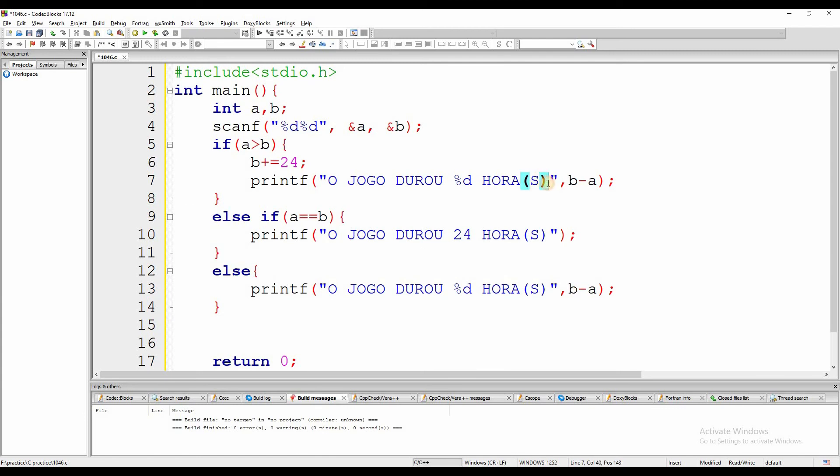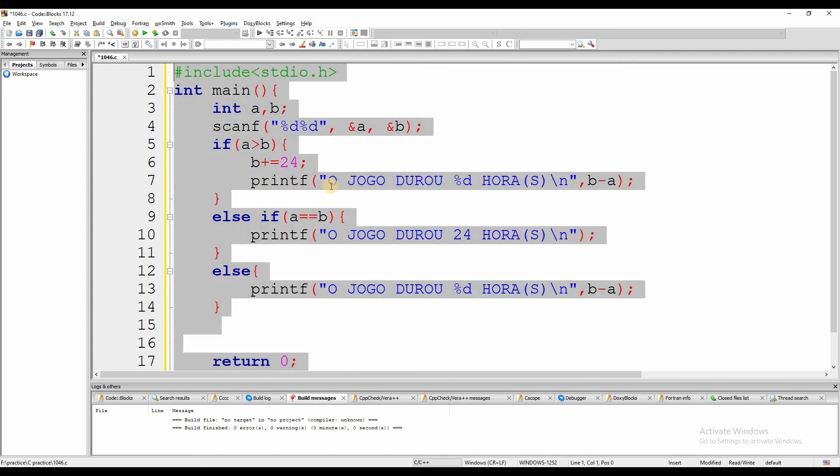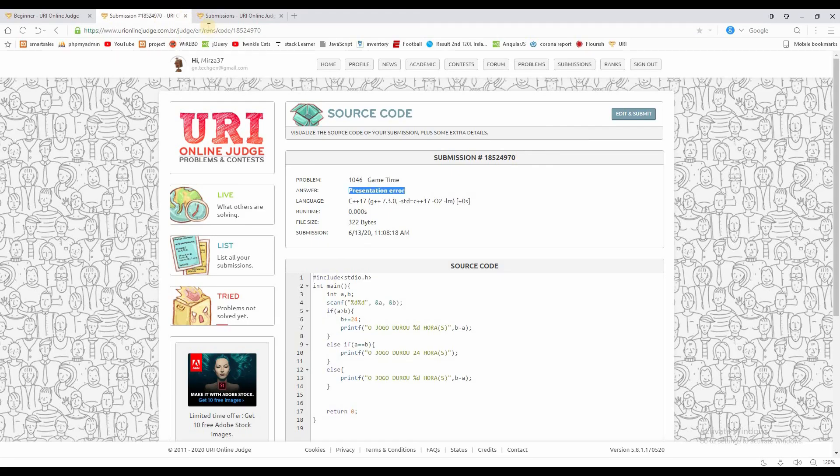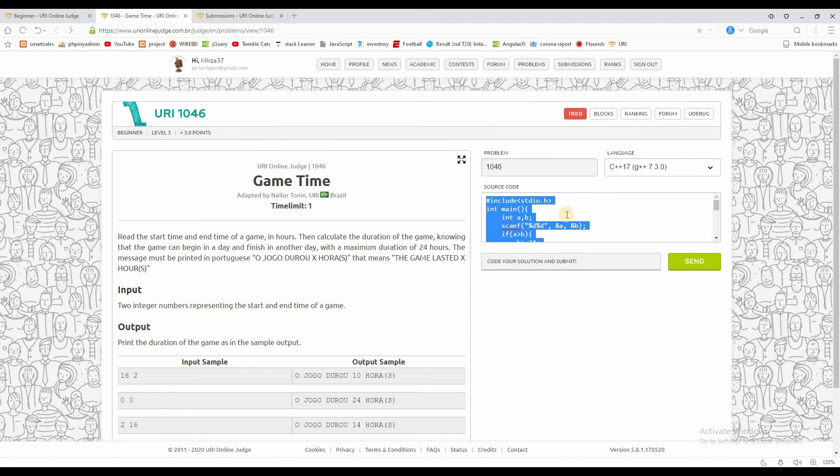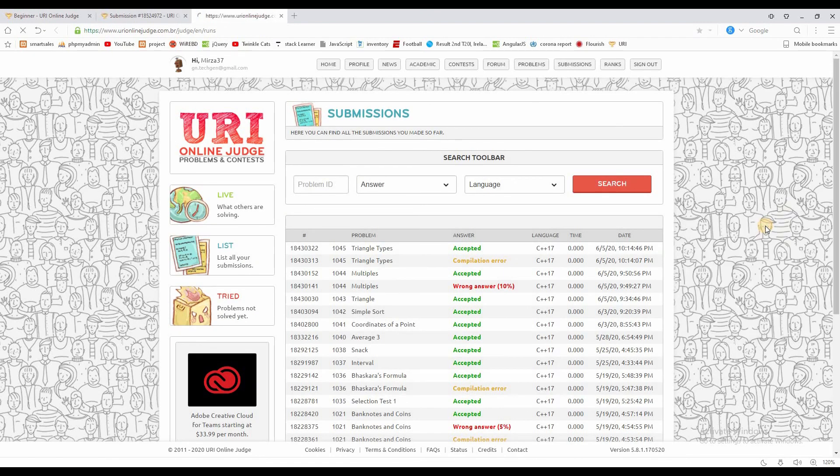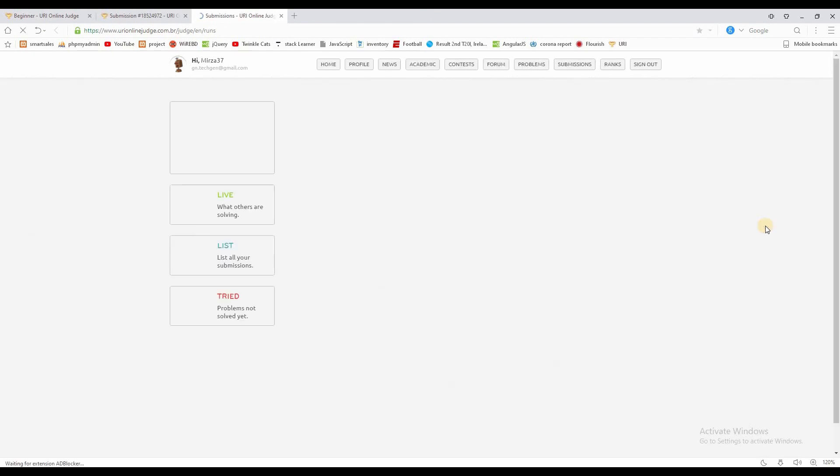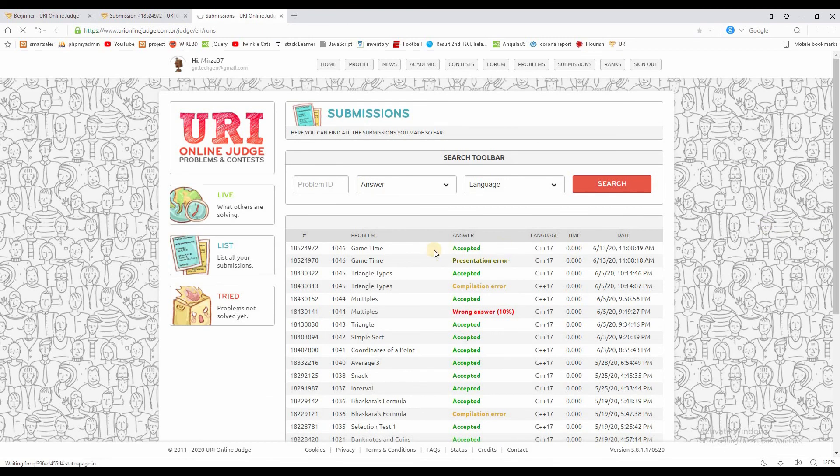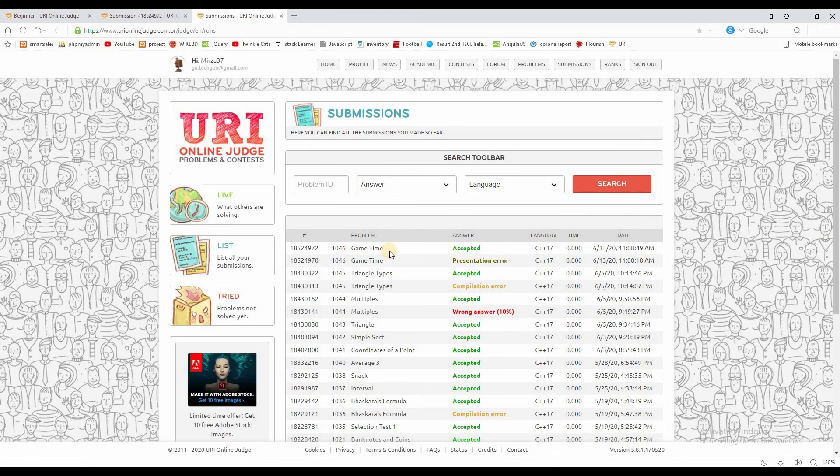If you want to copy it, you can submit it. Let's copy and submit. Inshallah, problem solved. Click the send button and reload. Now we are accepted! Thank you for watching this video. Allah hafez.